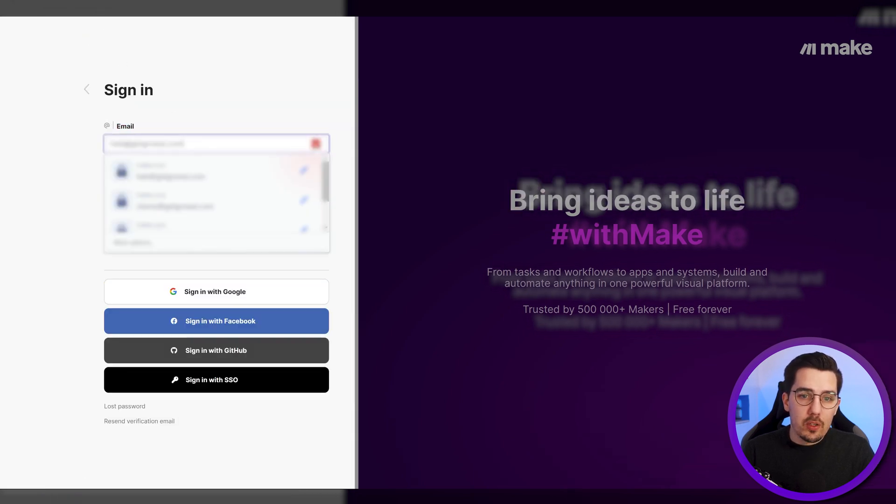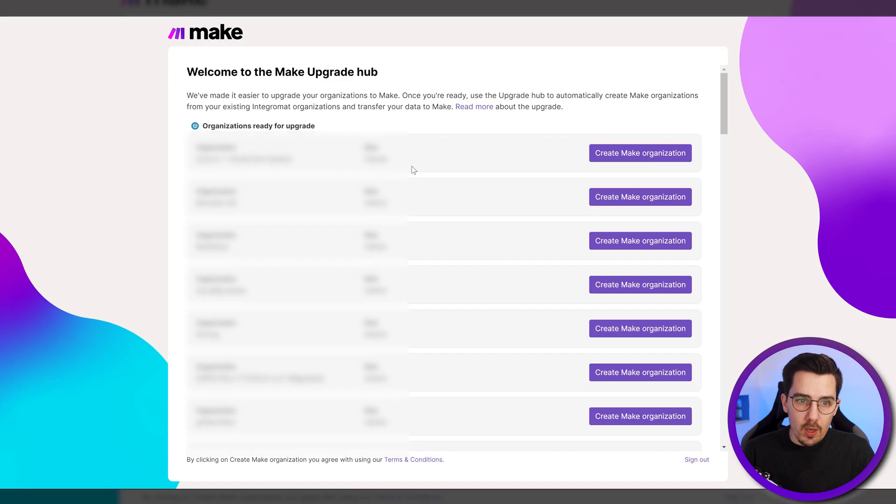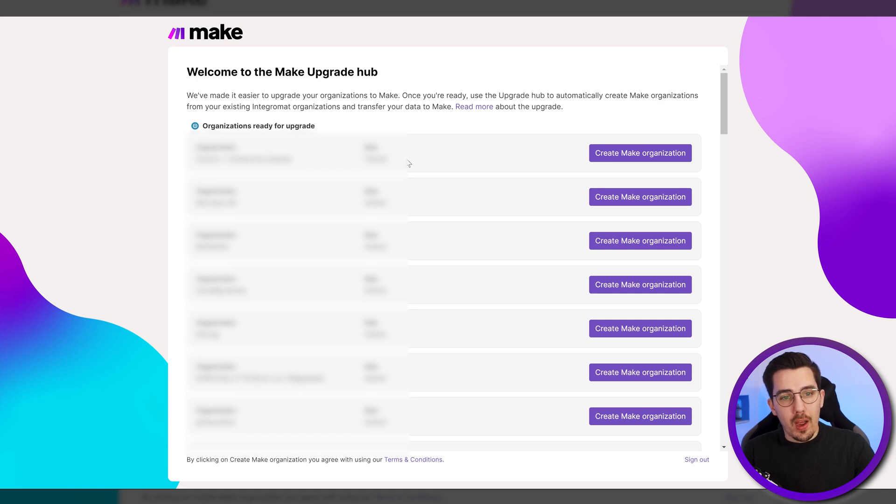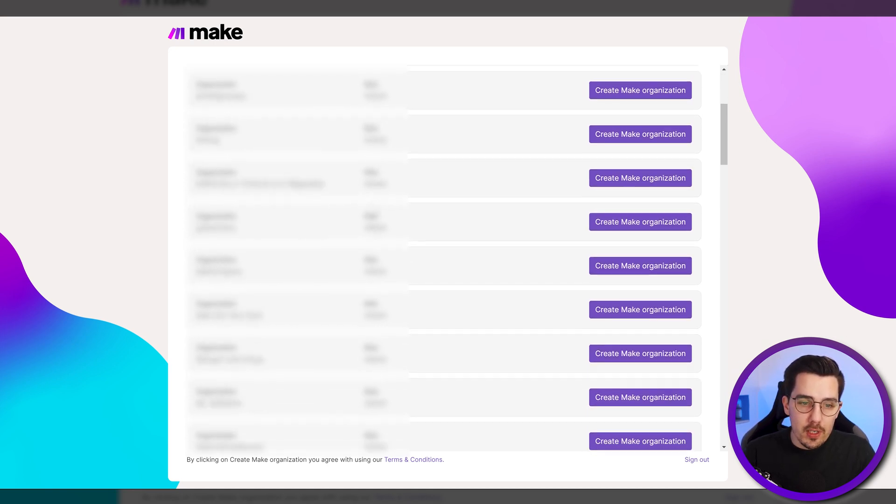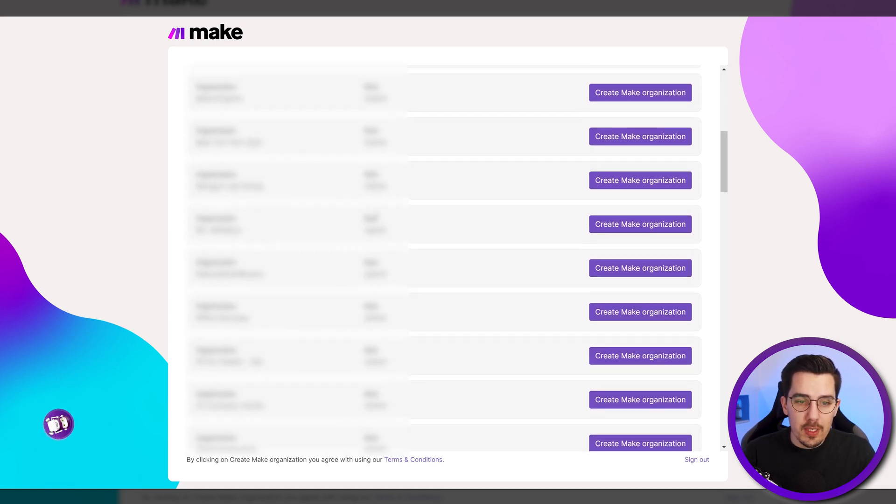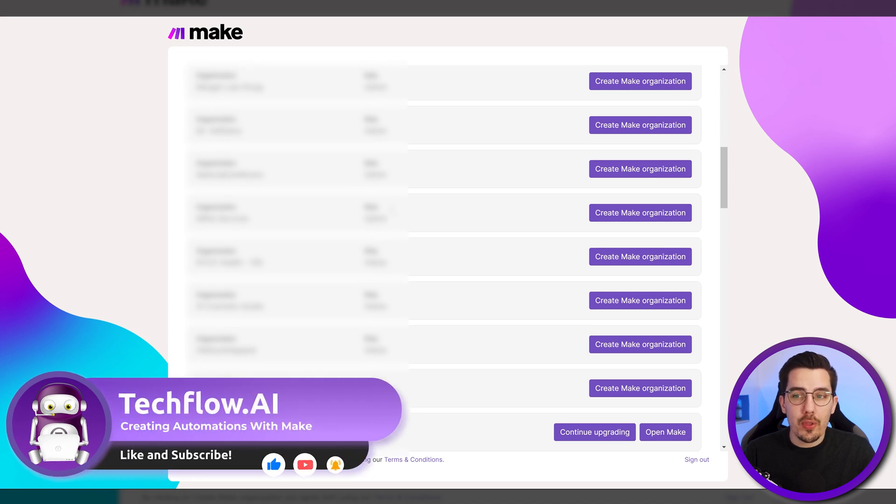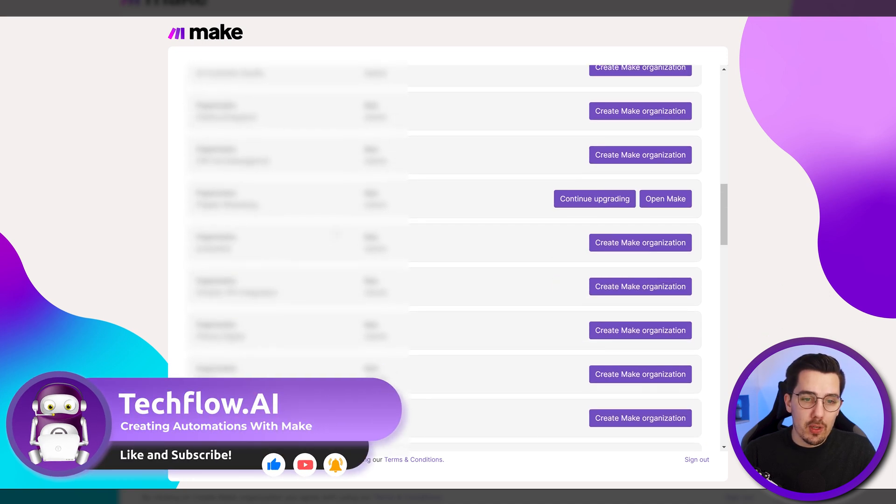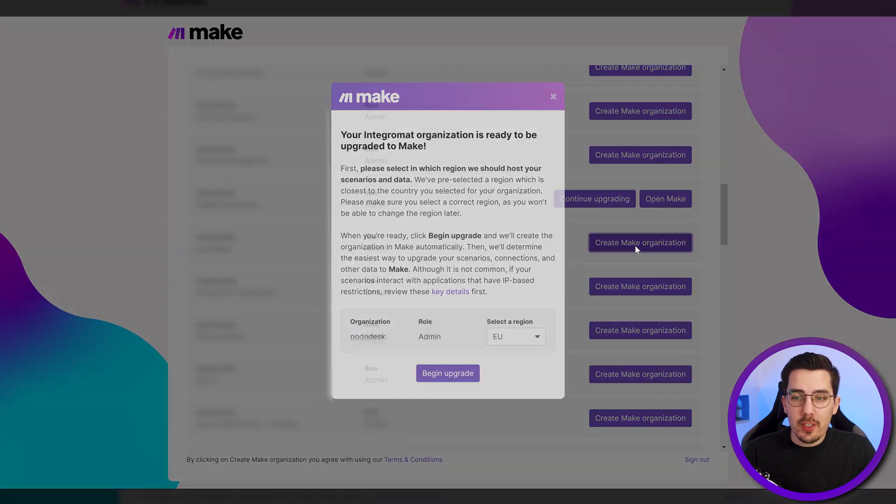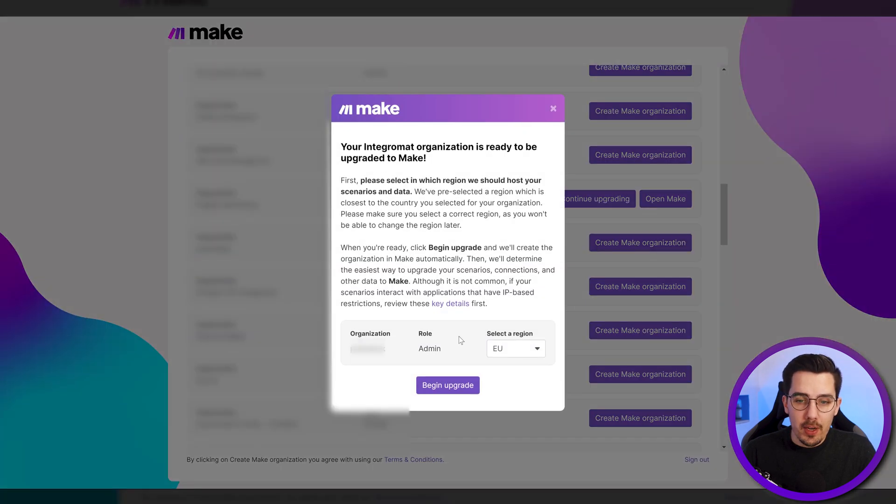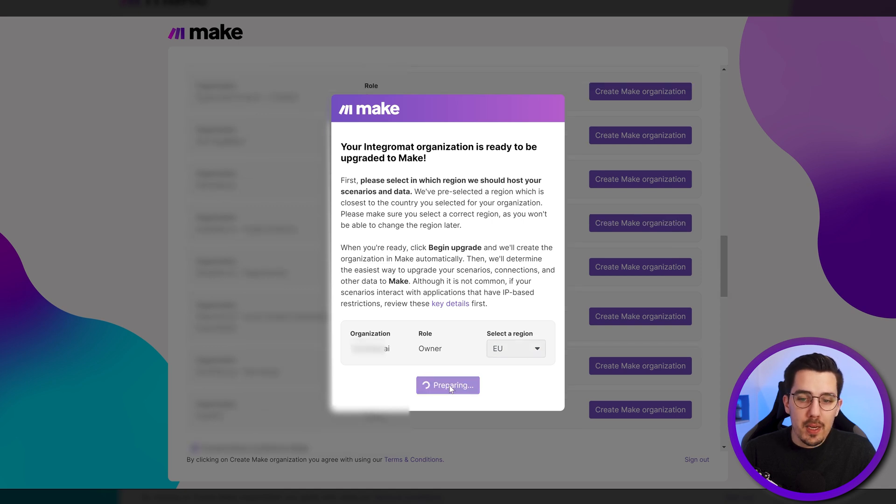And then next, you will see an upgrade hub which looks like this with all the organizations that you have access to. I have to blur everything here, but we will take one organization of these ones now to demonstrate you how this upgrade process will look like. So first, simply create the Make organization with the click of a button. Select the region that you want to go to. In my case, it's EU and then begin upgrade.